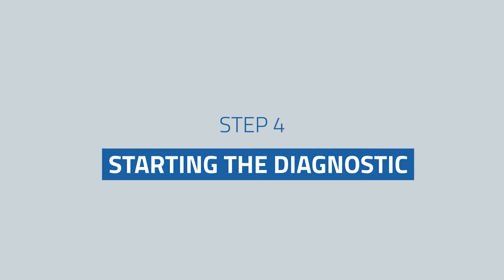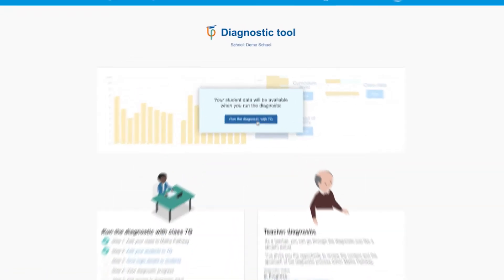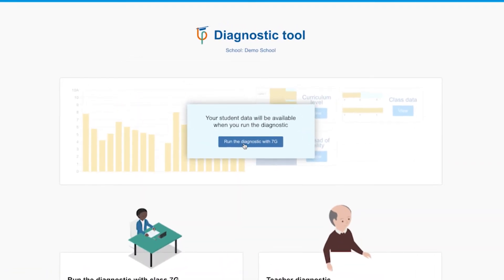Step four: starting the diagnostic. Simply click Run Diagnostic. Students will take roughly 30 minutes to complete the diagnostic. If you don't have 30 minutes to carve out of class time, students can always finish it in five-minute chunks or even complete it for homework. Every time they log in, it picks up where they left off — no progress is lost.